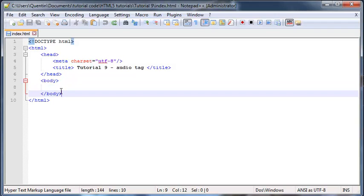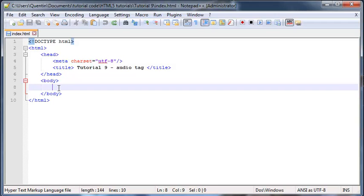Hey YouTube, how's it going? It's Quintin here and welcome to tutorial number nine. In this video I'm going to show you guys how to add audio to your website using the new HTML5 audio tag.